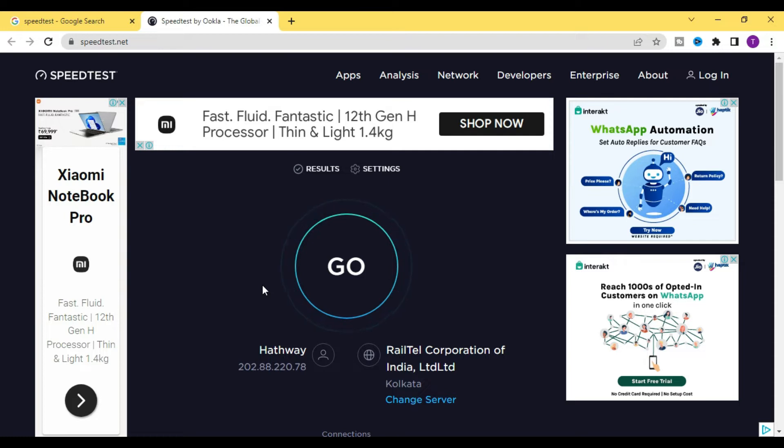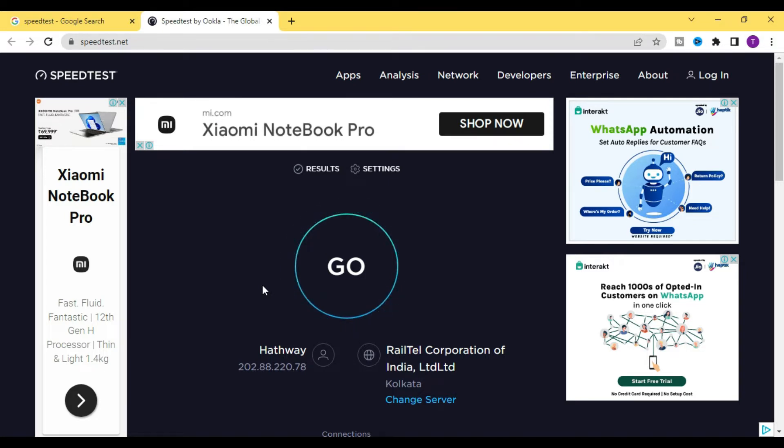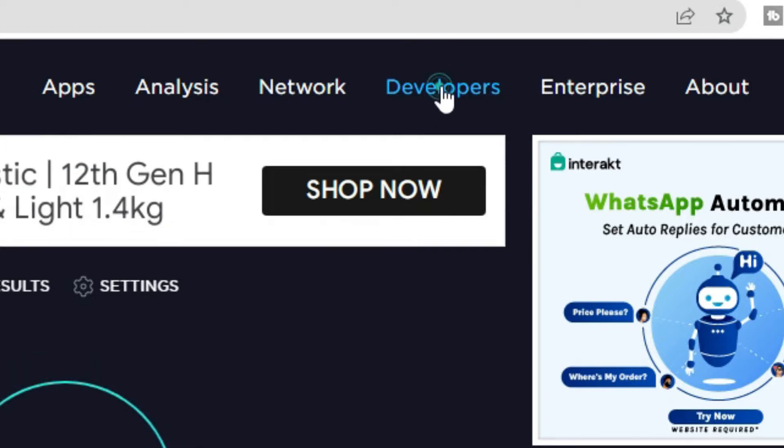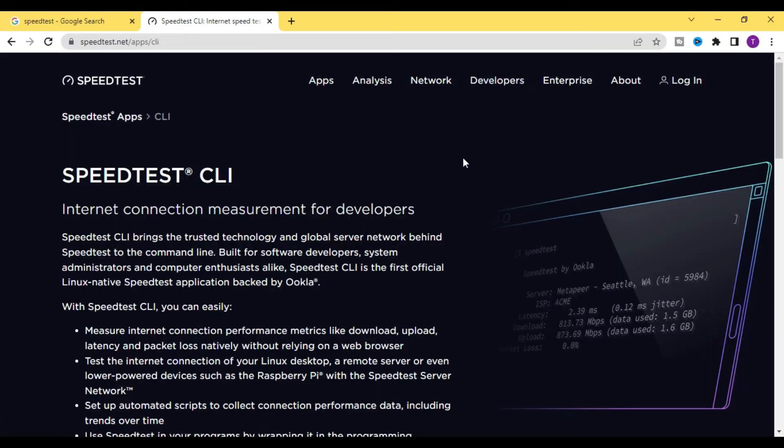But now I'm going to show you how to test your internet speed using command prompt. For that, at the top you will find the Developer tab. Click on this and then you need to scroll down.